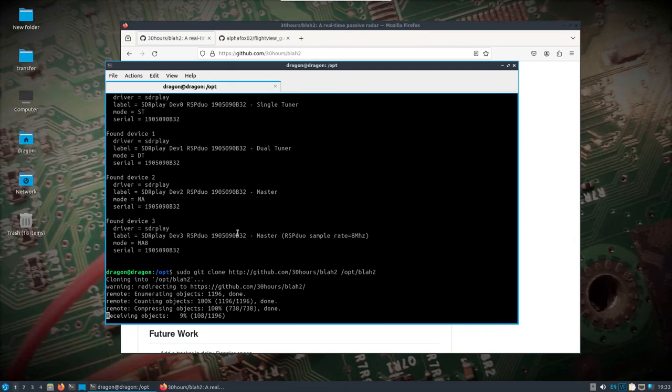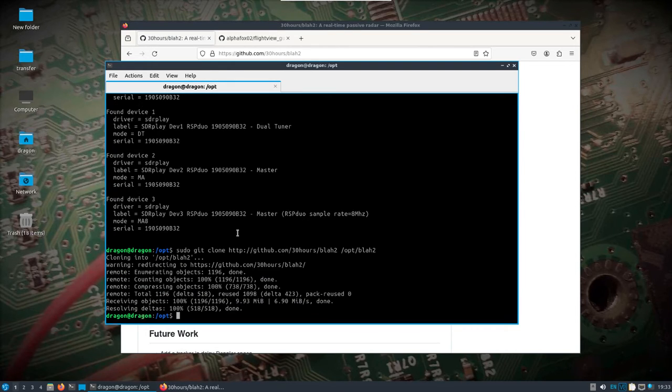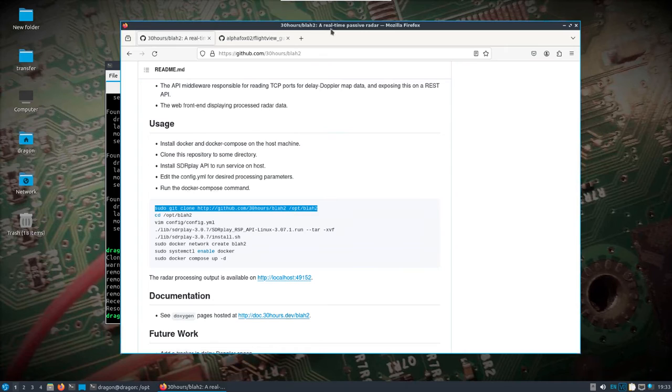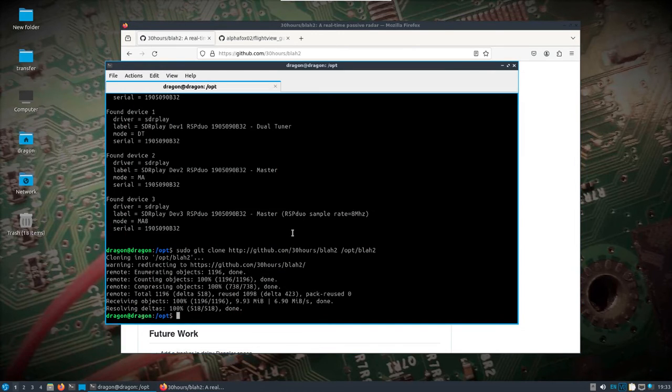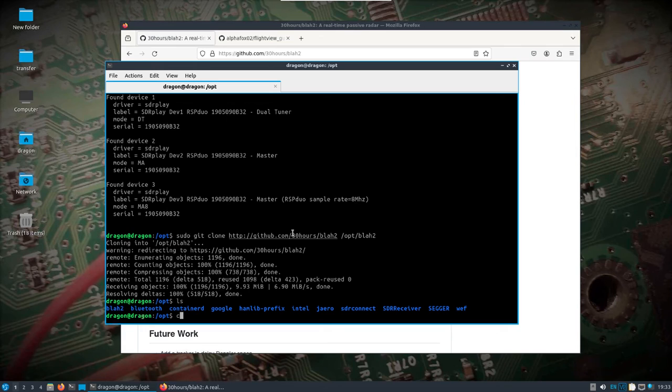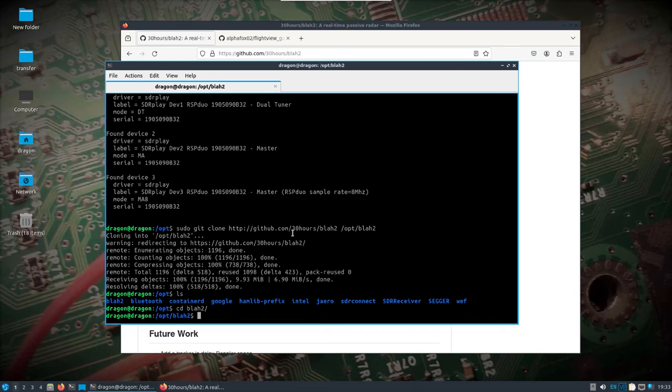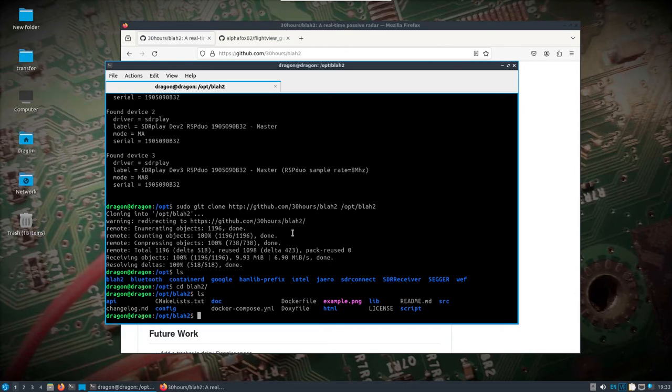Just git clone this down. They're putting it in the opt directory and that's fine. Let's see what else. I am going to make a change for the time being.